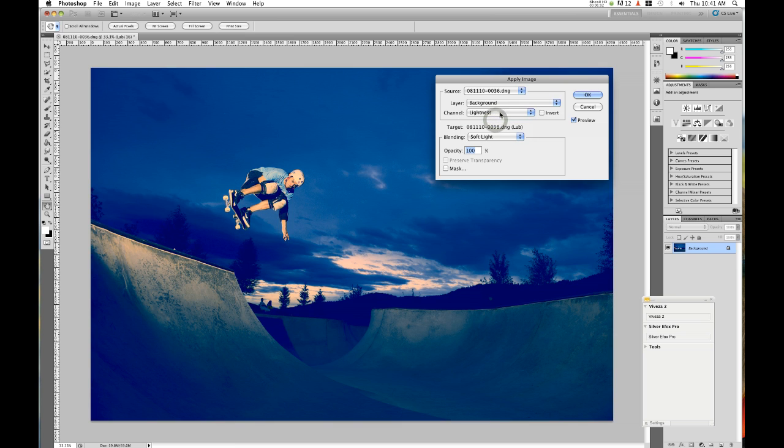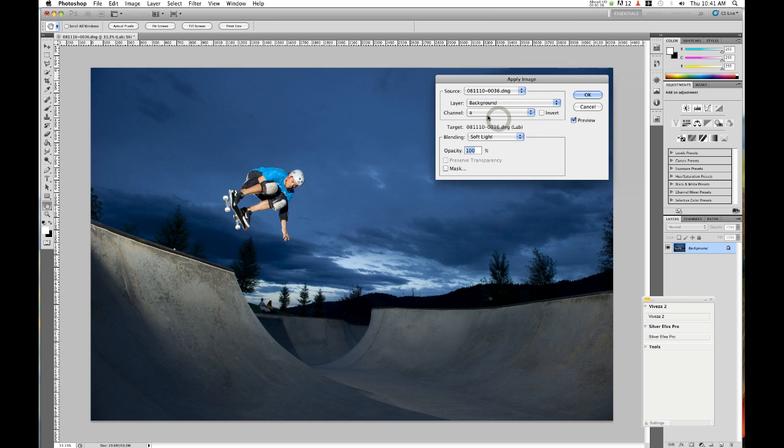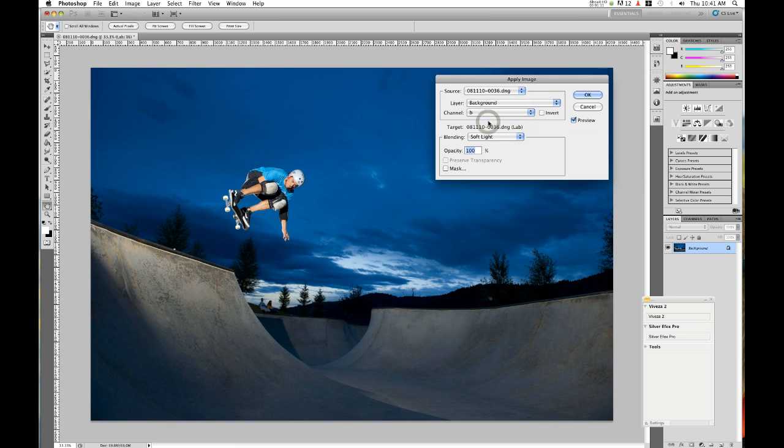Sometimes you'll want to go lightness if you're looking for kind of a crazy effect. A is where you typically apply to more of the reds and oranges, and B typically applies to more of the blues and greens.